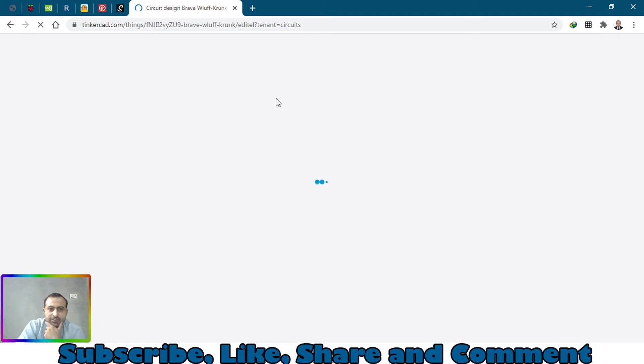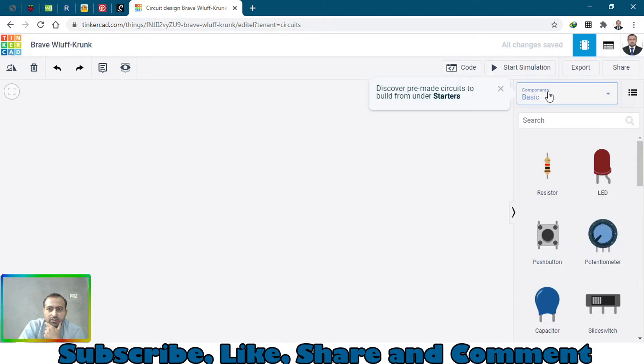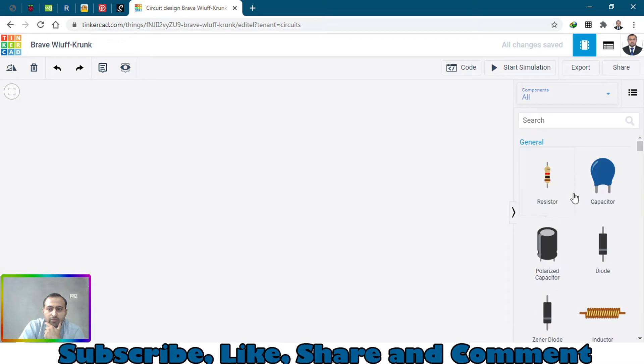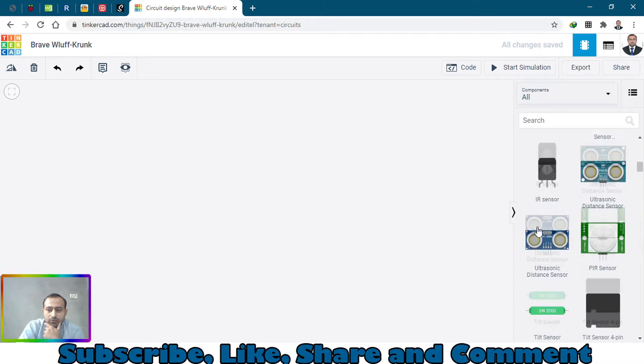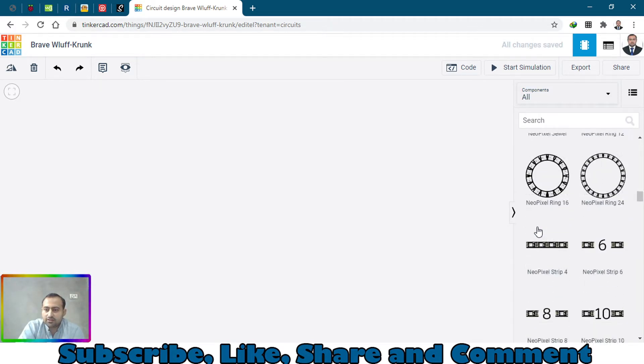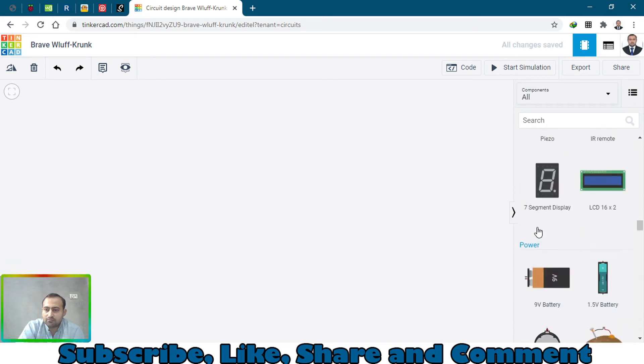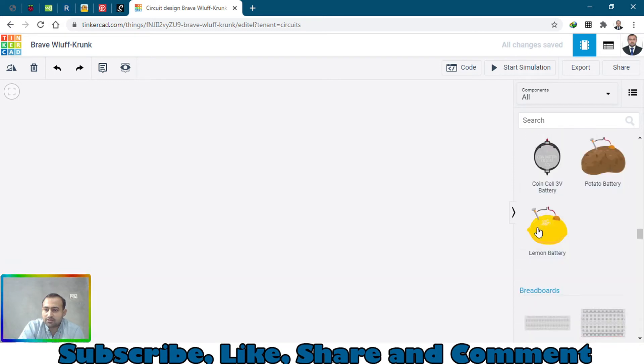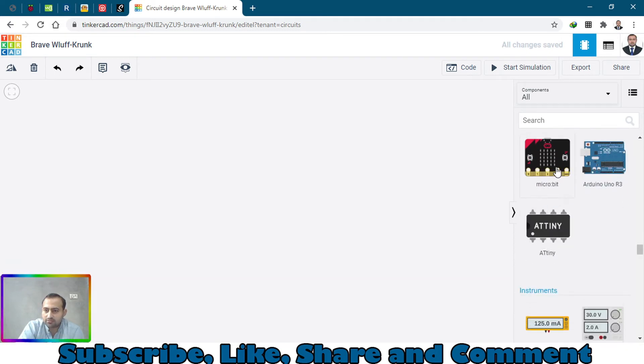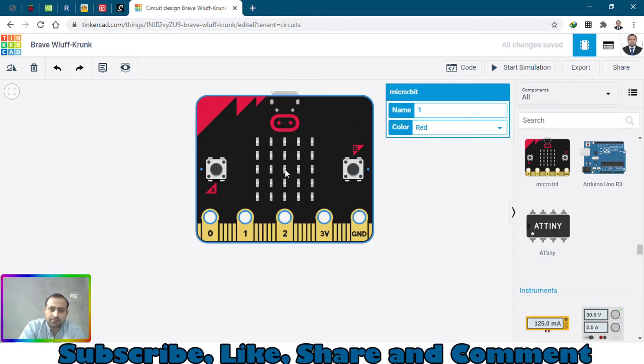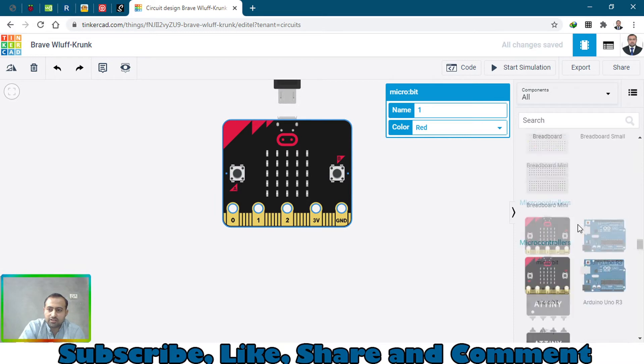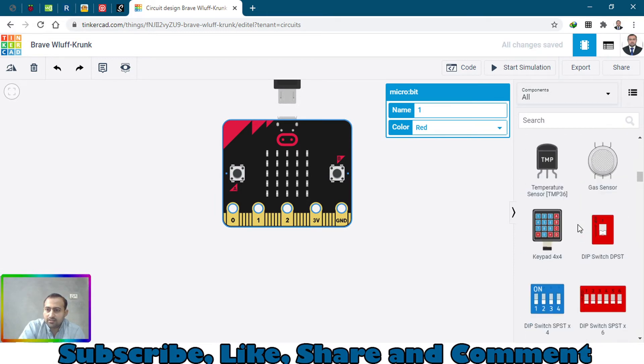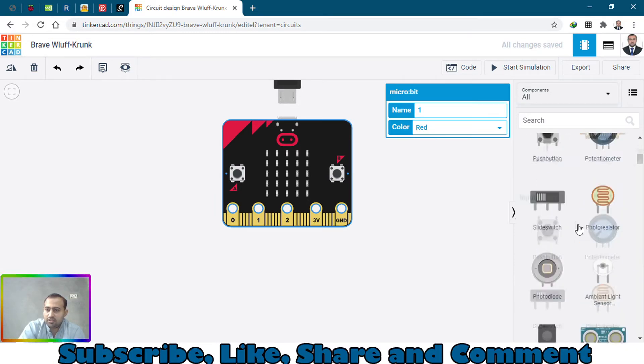When you open this canvas, on the right side you will see all the components. You can select the components from this drop down menu. Go to board and select this microcontroller which is micro bit controller, and let's just bring in another LED which is RGB LED.